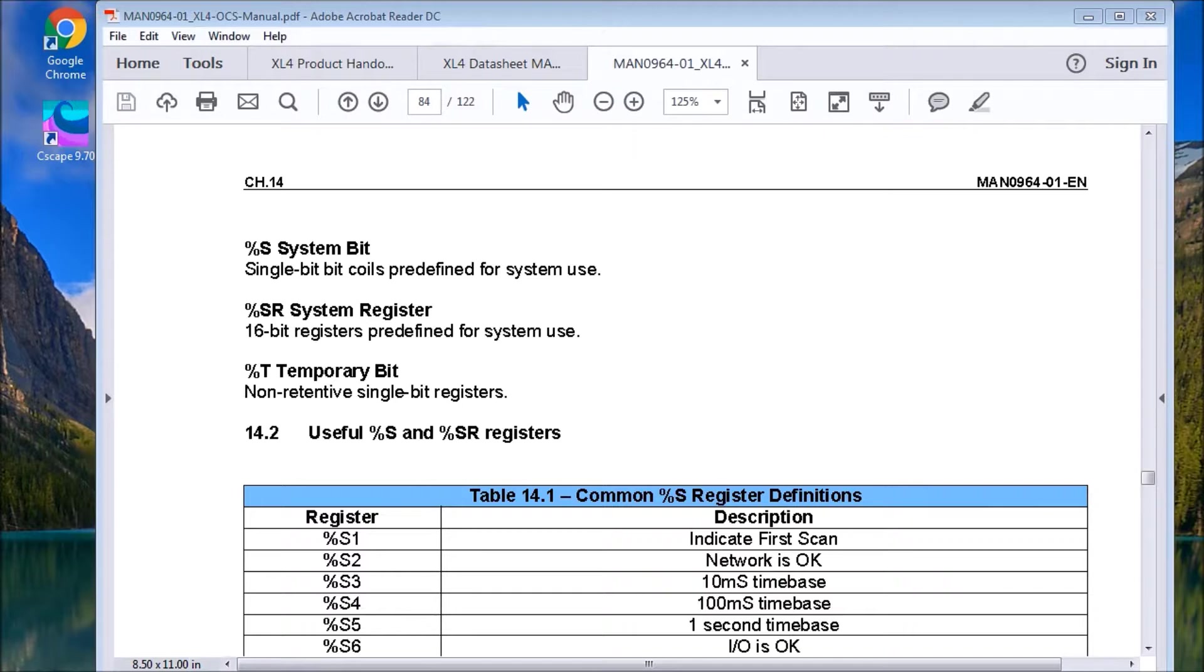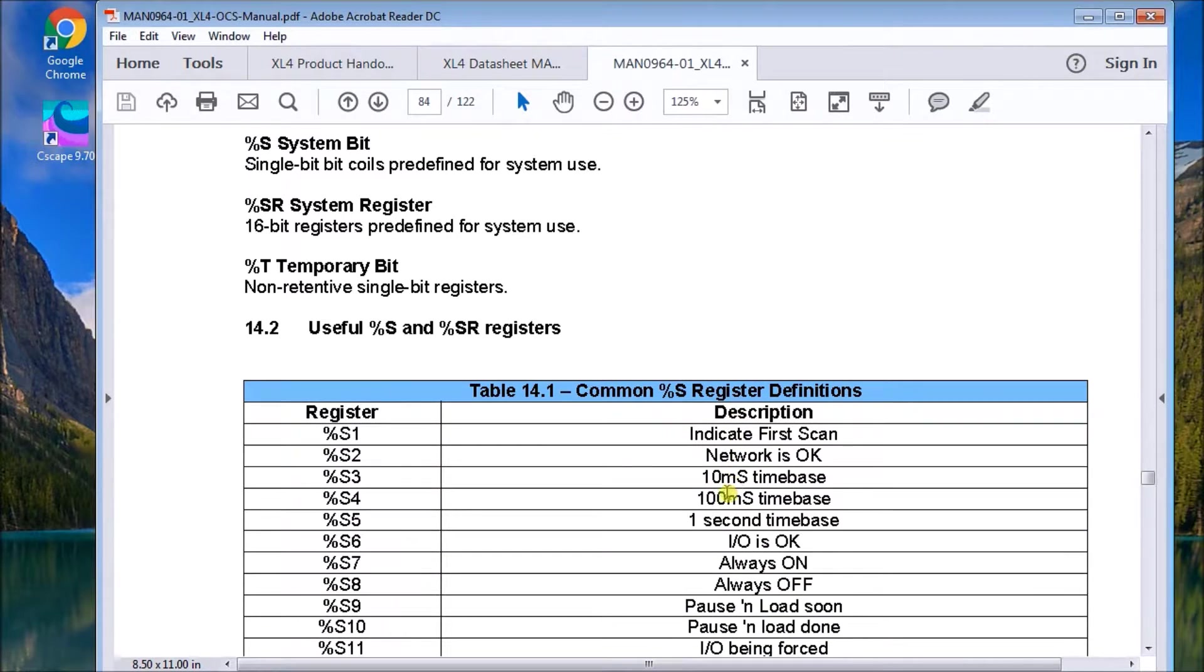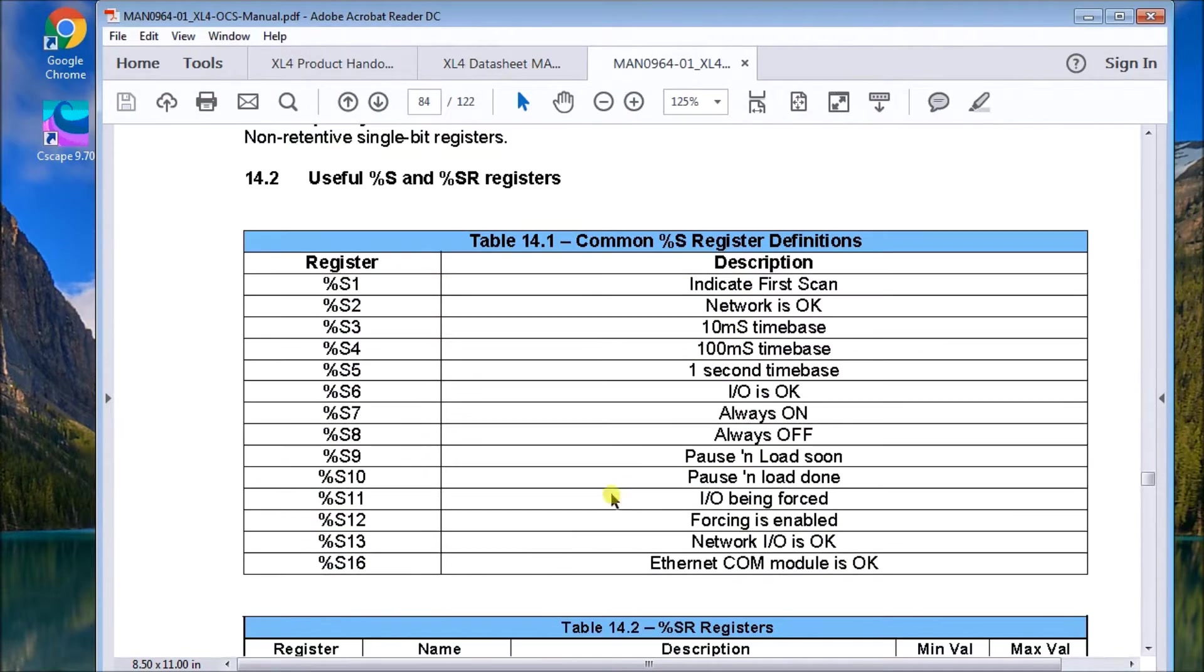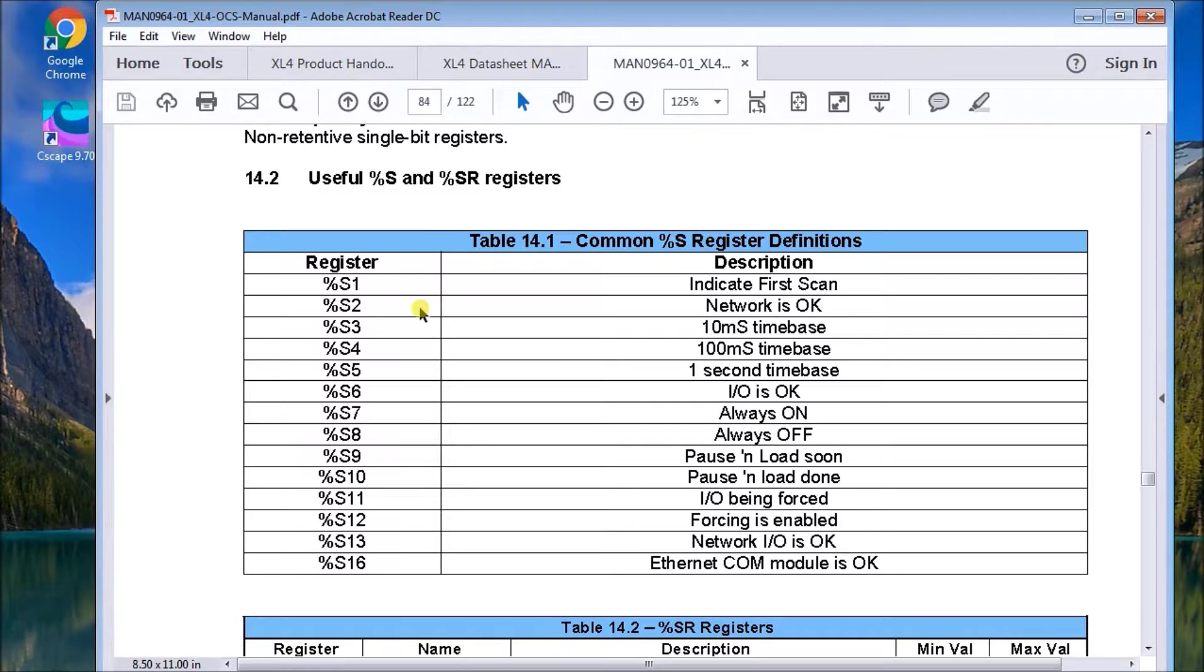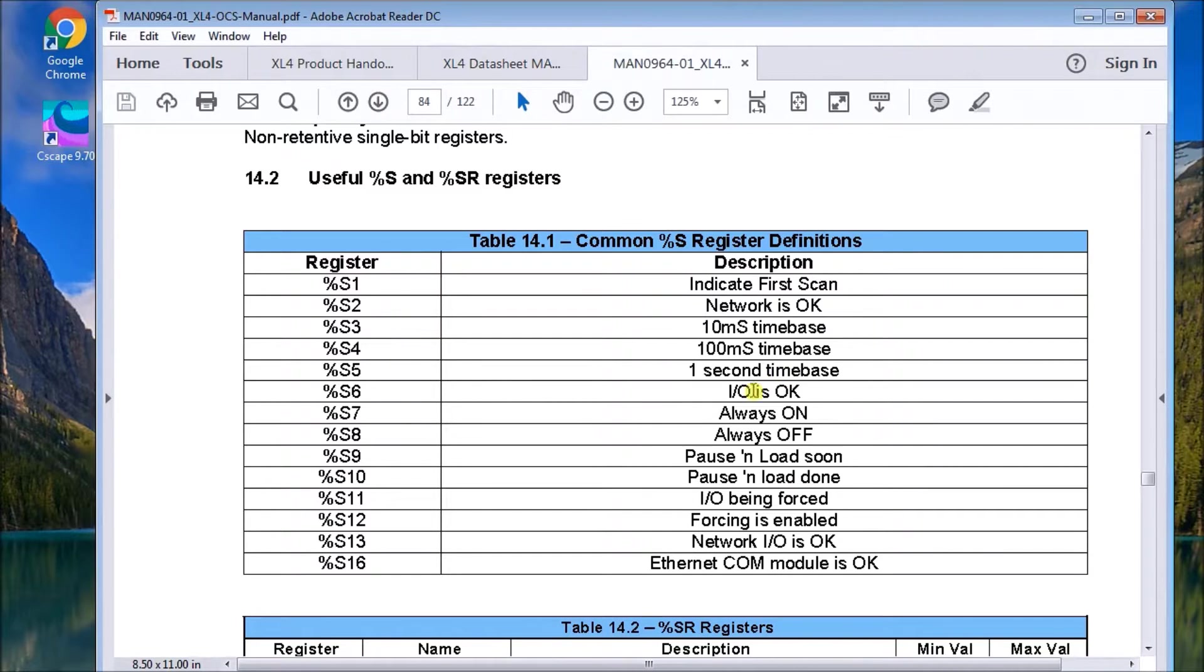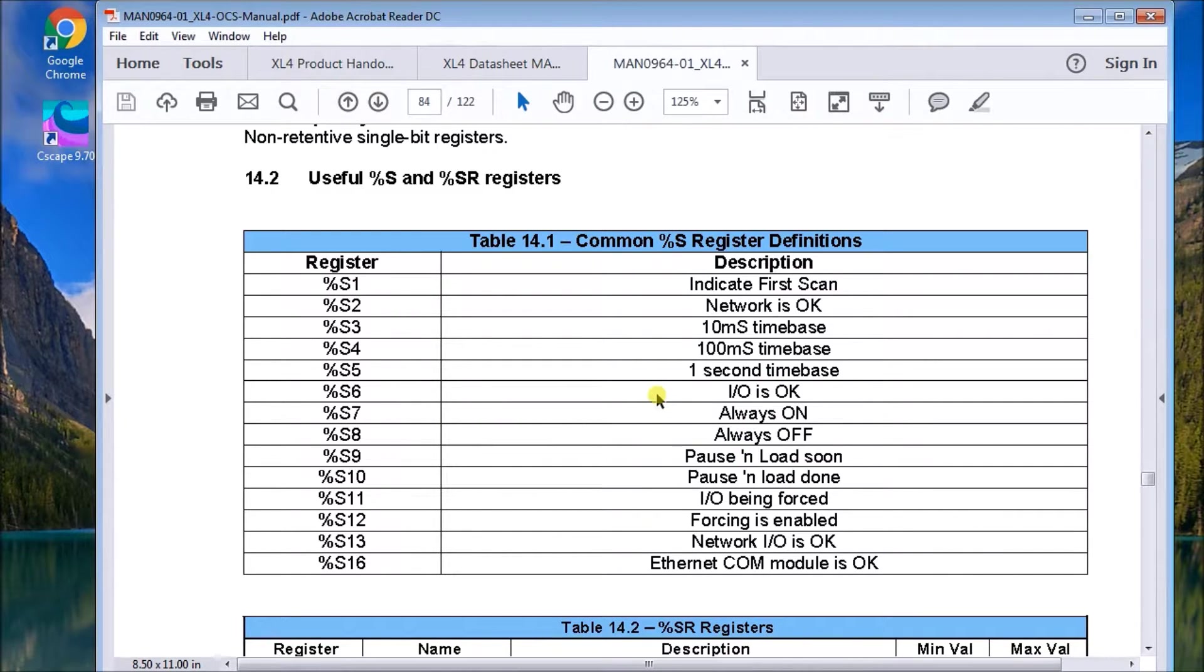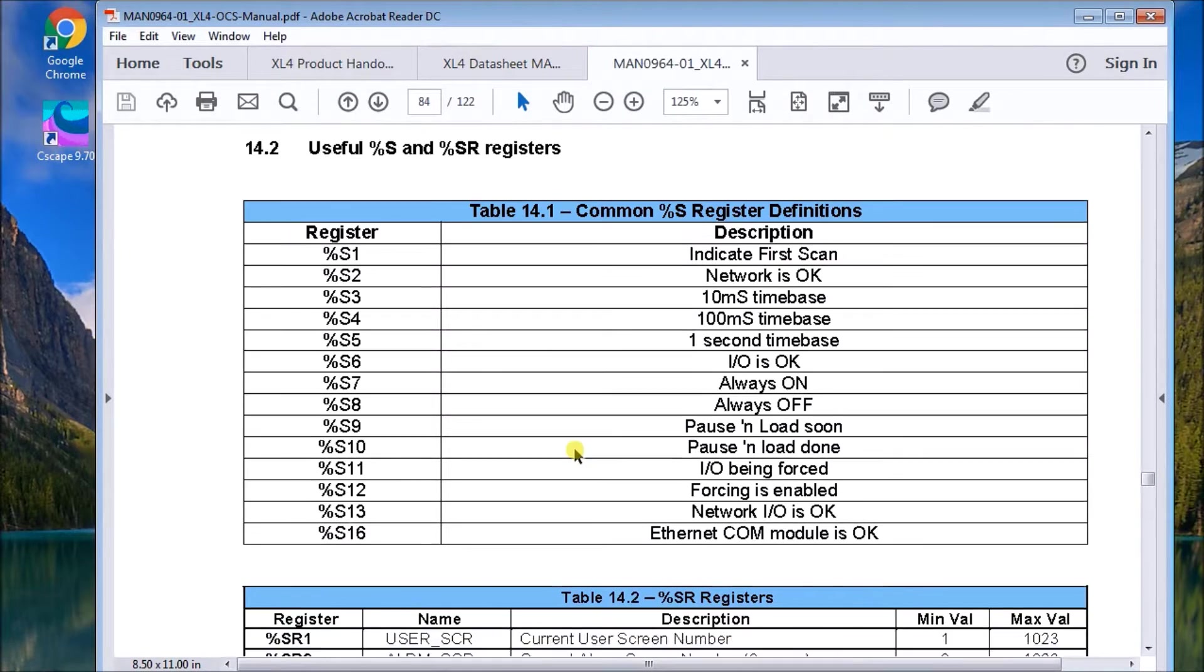So looking back at our system bits, this is the table for the system bits. S1 indicates the first scan. S2, our network. S3 is our time base. It's just a pulsing flag. We have always on flags, always off. The IO is okay. So it's actually an internal check for the IO. Ethernet common port. So there's lots of information here that we can pick up and look for.